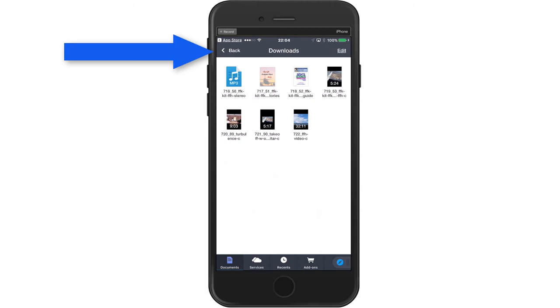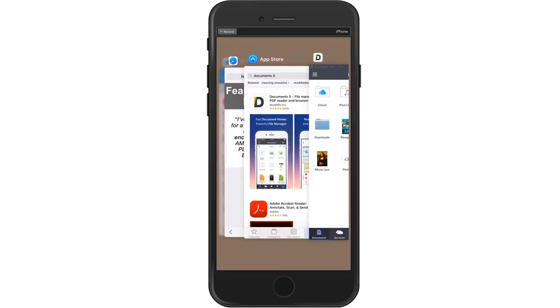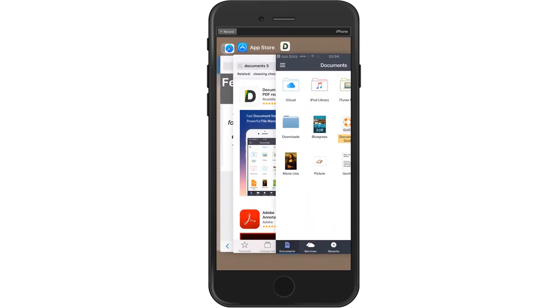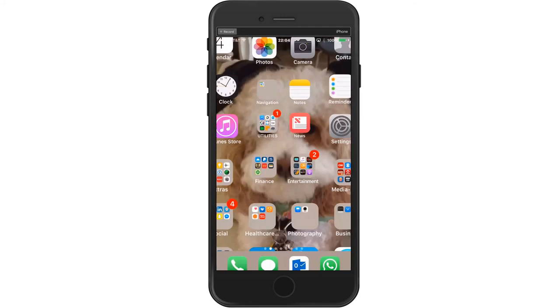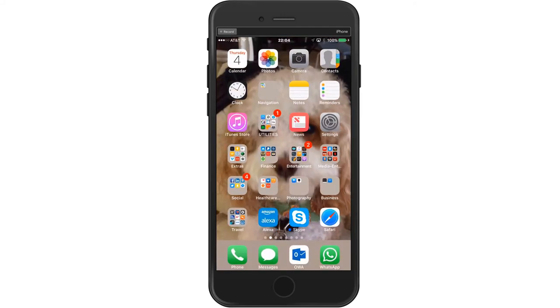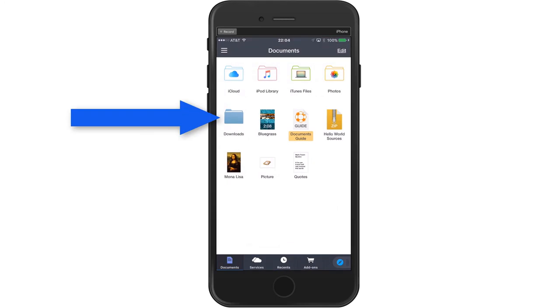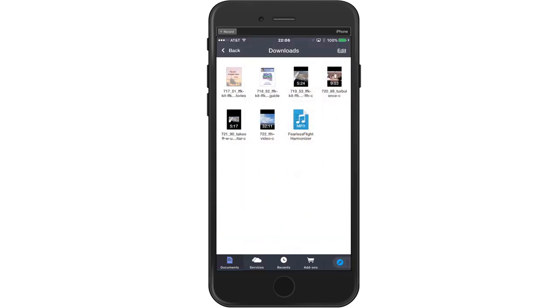Now, whenever I want to listen to the Harmonizer, let's say I'm back to my home screen. All I have to do now is go to that folder where my Documents 5 icon is. I click on that, it opens up in the home folder. I open the downloads folder and here are all my components. And that's how you complete the downloads process for putting the Fearless Flight Kit components onto your iOS device.